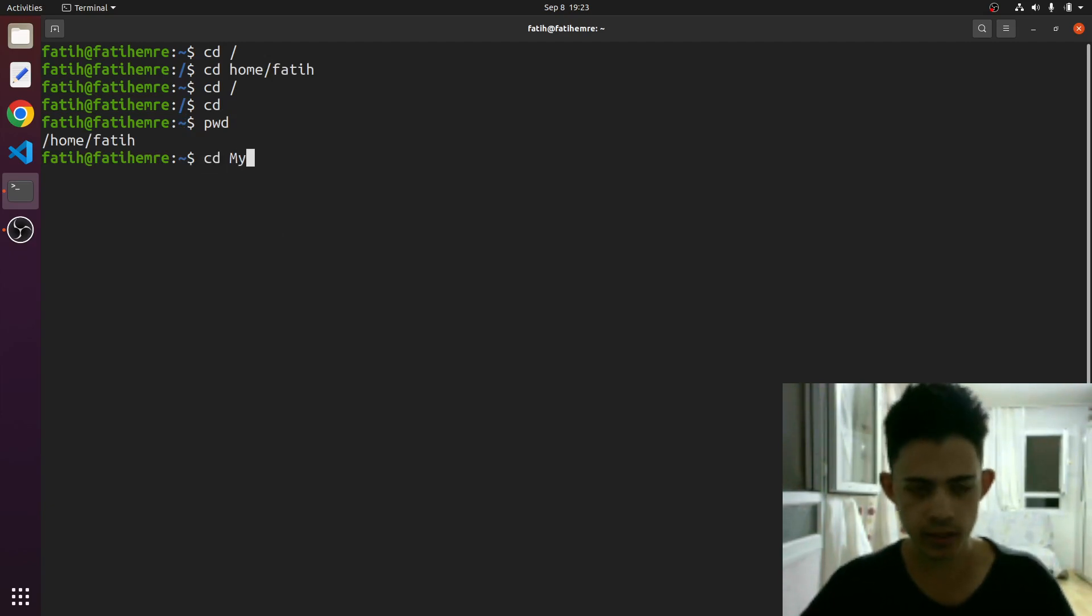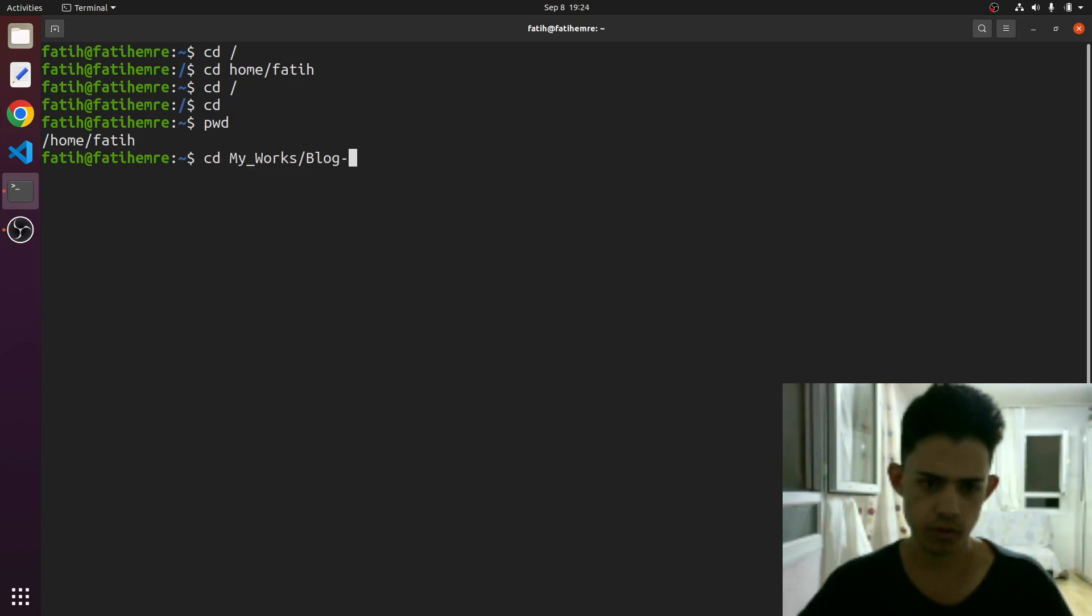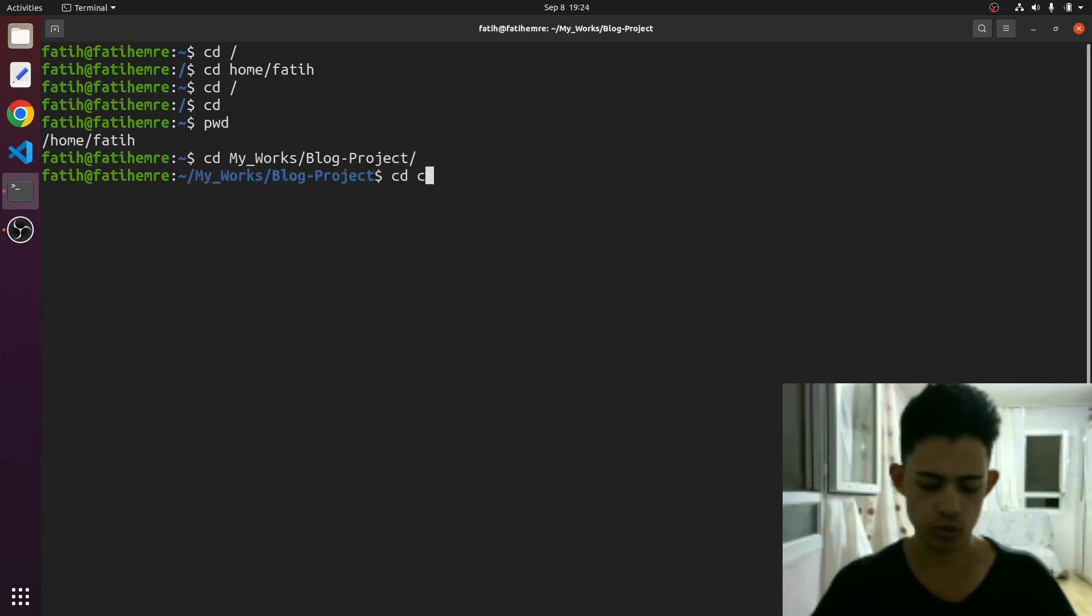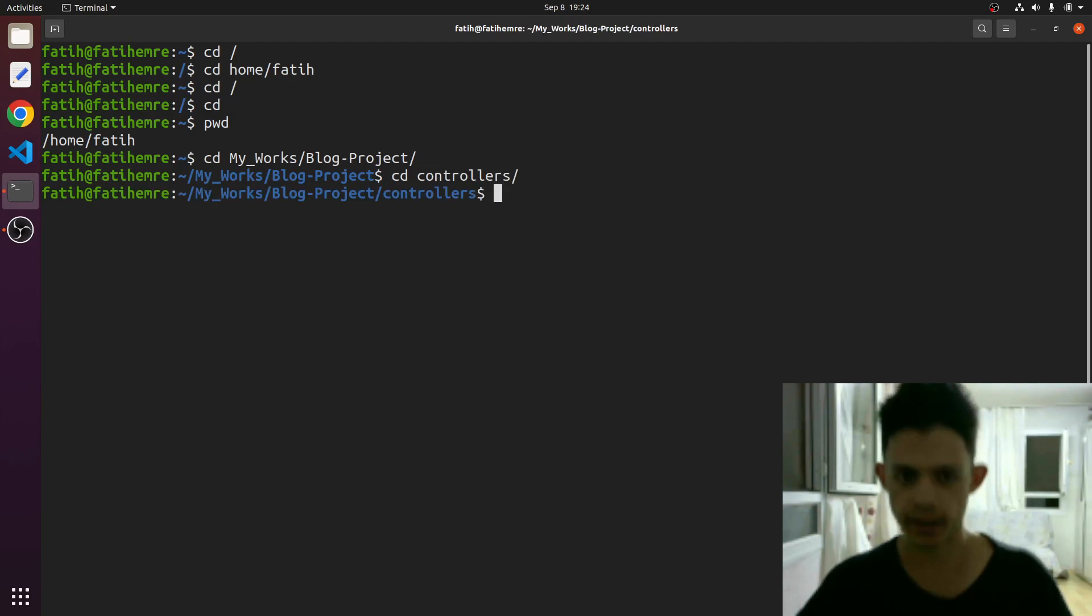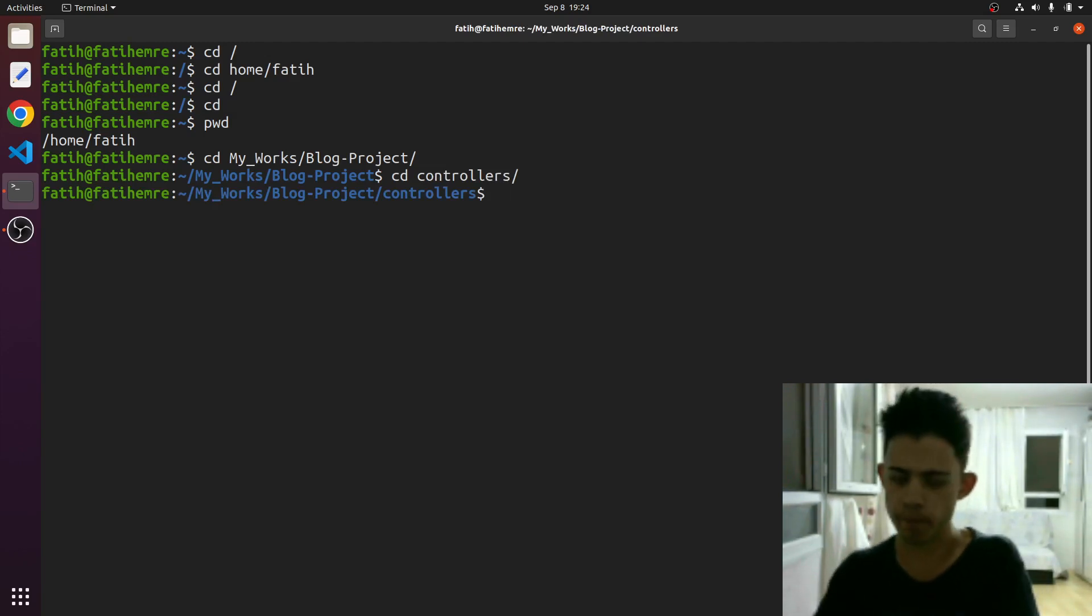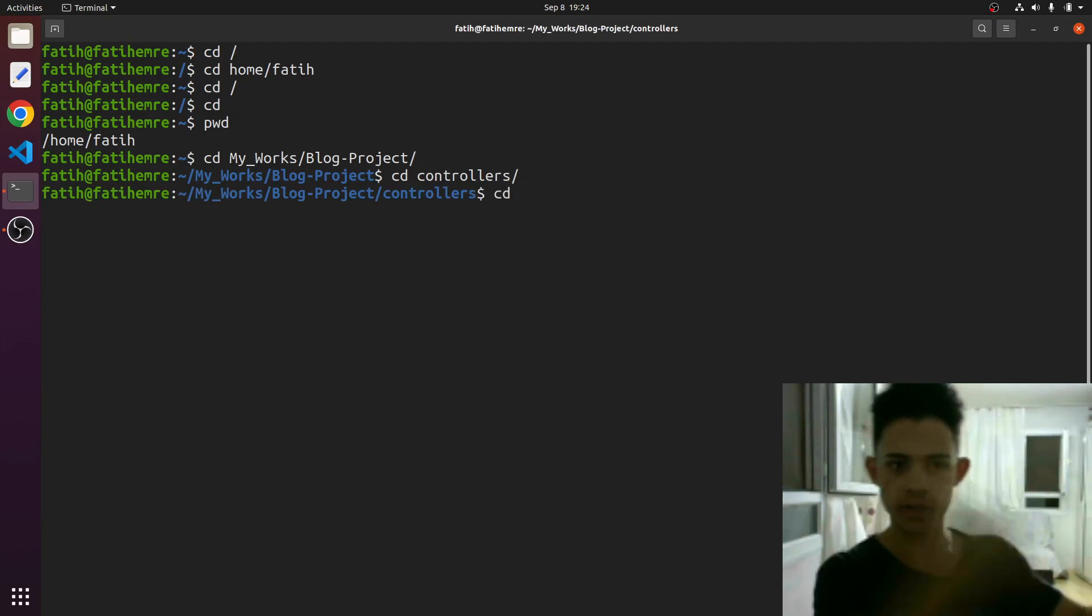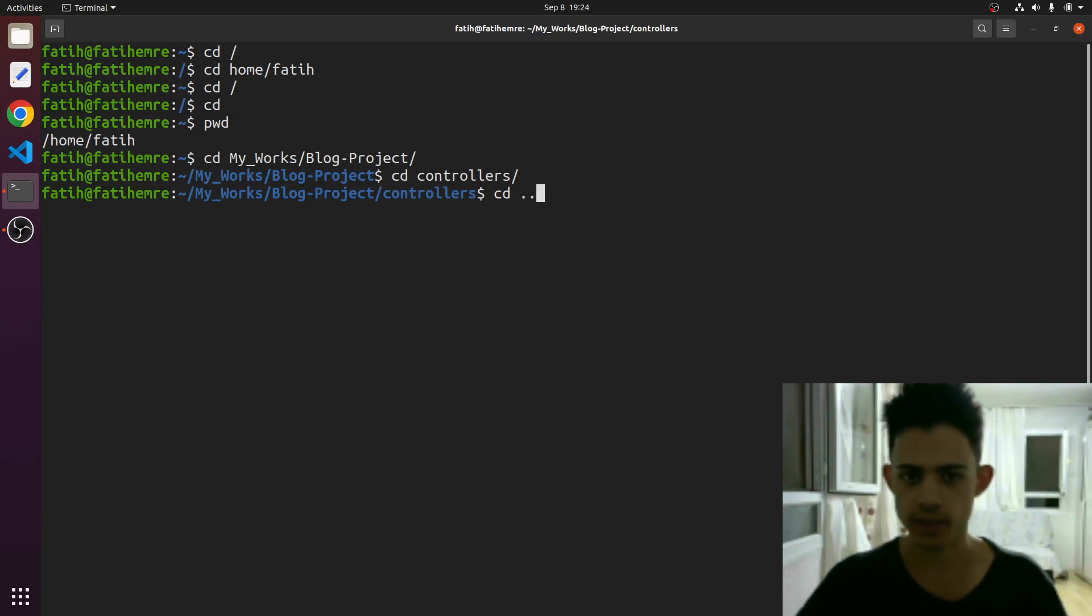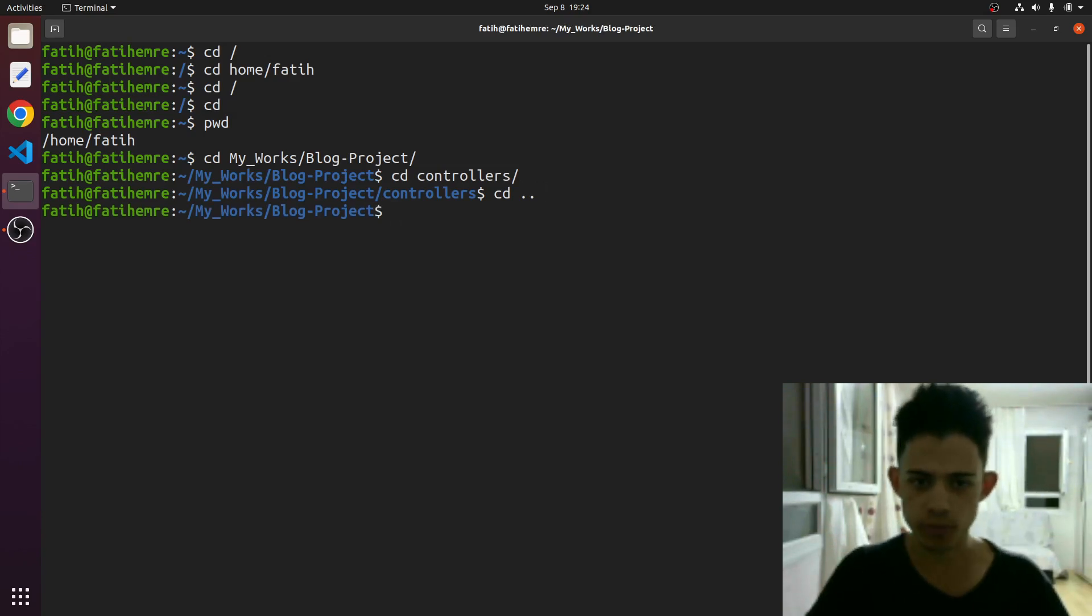Let's say we just go to a lot of directories, like blog project, and let's go to the controllers folder. We just went pretty far, and I just want to go back one step. Instead of retyping the beginning of this directory, I can just type cd dot dot and it will just take me back. Boom, I just go back one step.